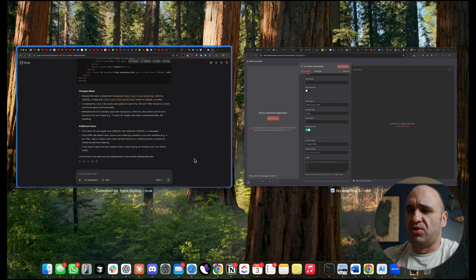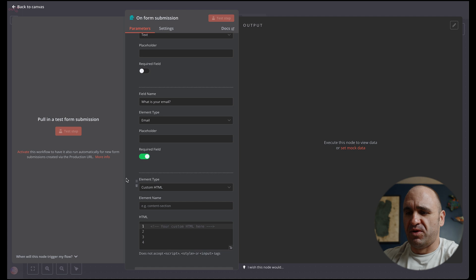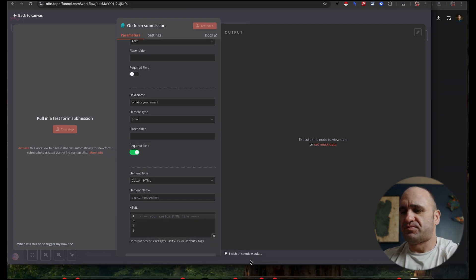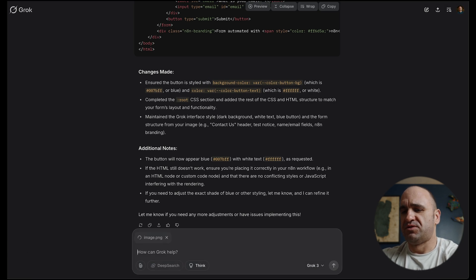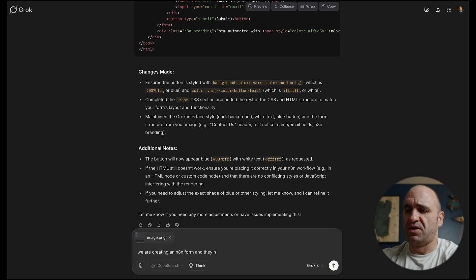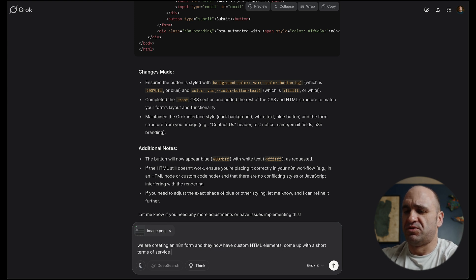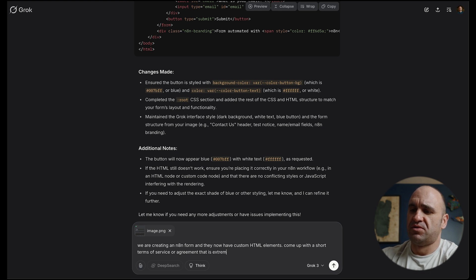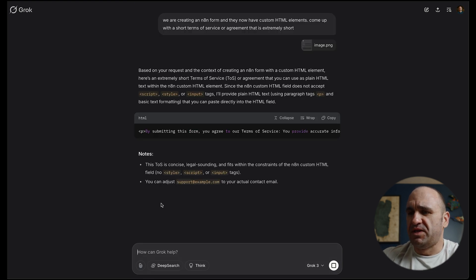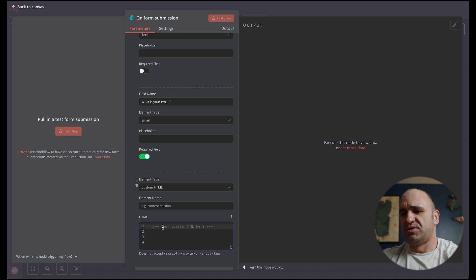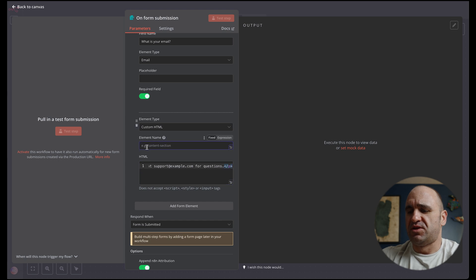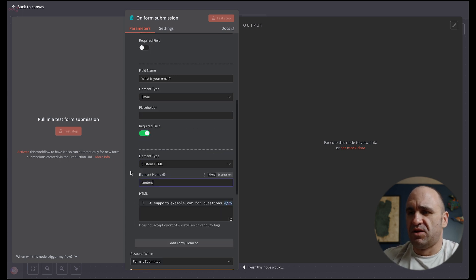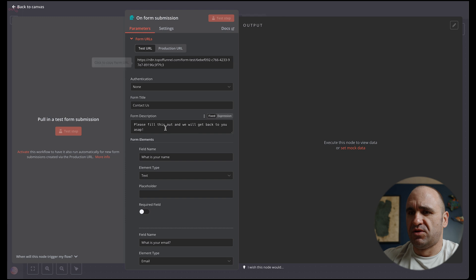The other thing too, I just created another form just for an example, is you can actually make elements custom when it comes to HTML. So you can do custom HTML right here and you can basically bring up something like Grok and say we'll just take a screenshot of this. I'm kind of going off on a whim here. We're going to say we are creating an N8N form and they now have custom HTML elements come up with a short terms of service or agreement that is extremely short. We don't want to go too long. And we will paste that. There we go. This works.